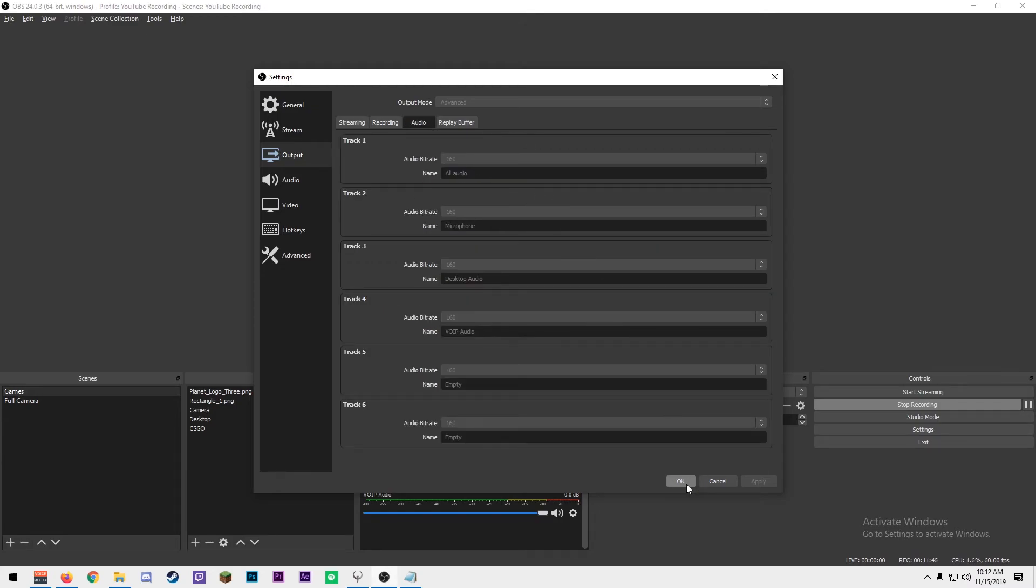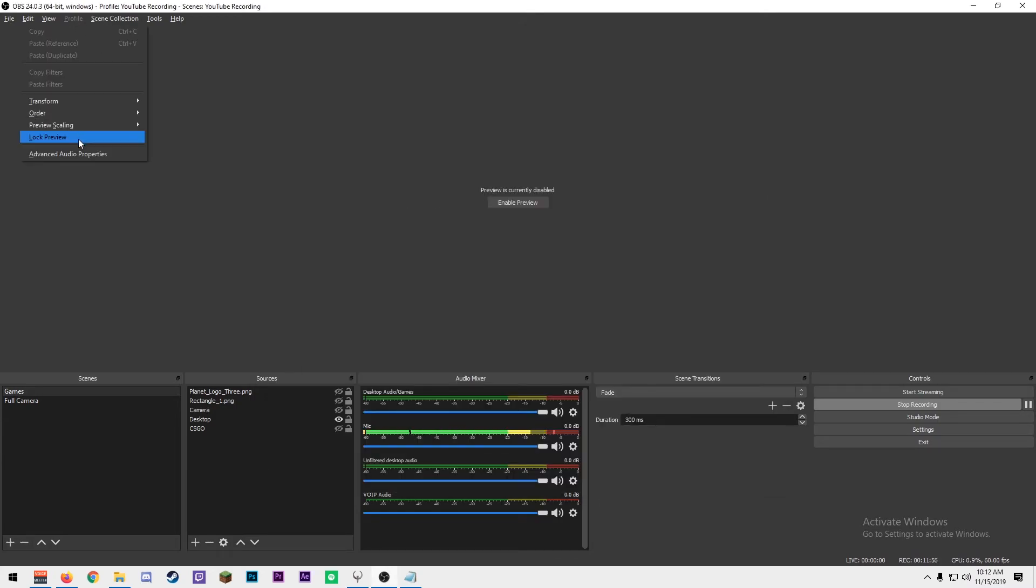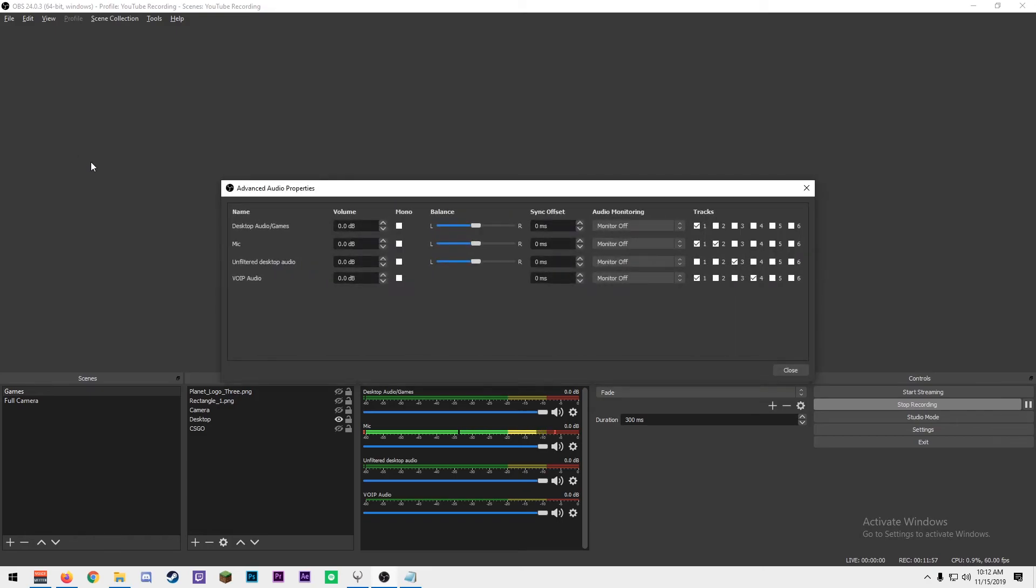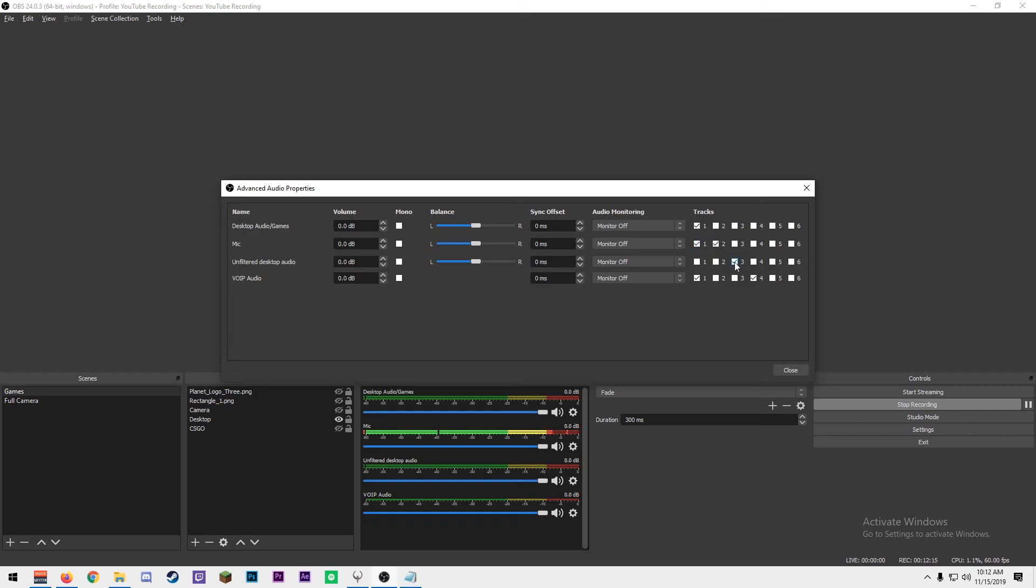Now go to edit, advanced audio properties, and set your tracks to each device you want. So in the first line, that's the audio line that goes out to your stream. So you want to select your desktop audio and games, your microphone, and your VoIP audio to go out to track one. Track two, you're going to only want your mic. Track three, you're only going to want your desktop audio that's unfiltered, and track four will be VoIP audio.